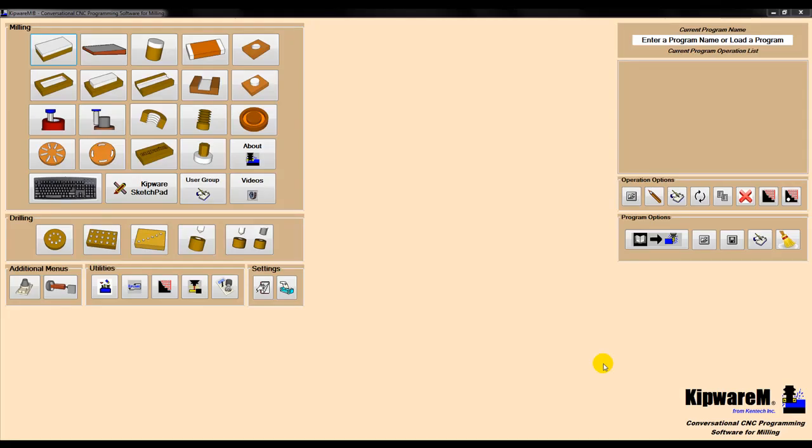In this video, we will demonstrate the G-code generation programming using Kipware M, our conversational CNC programming software for milling.